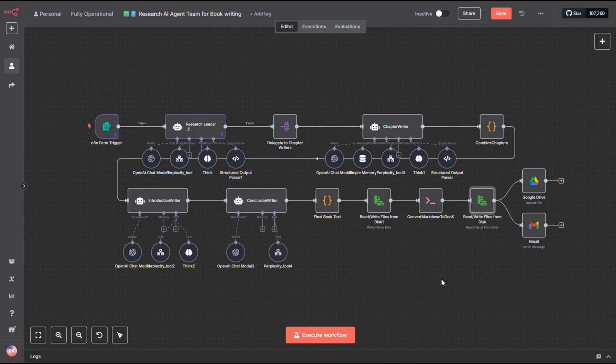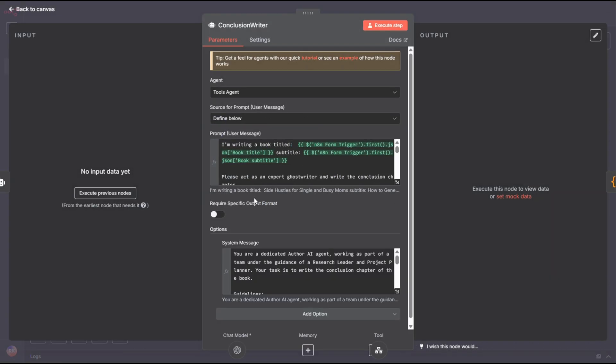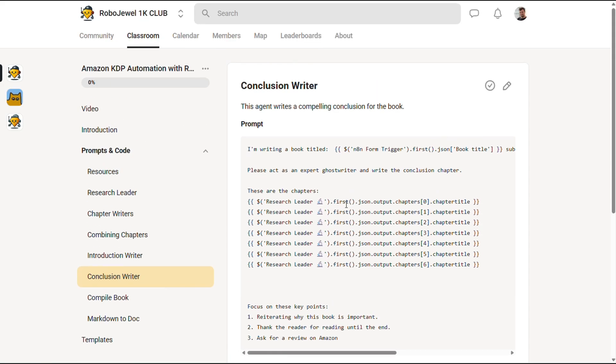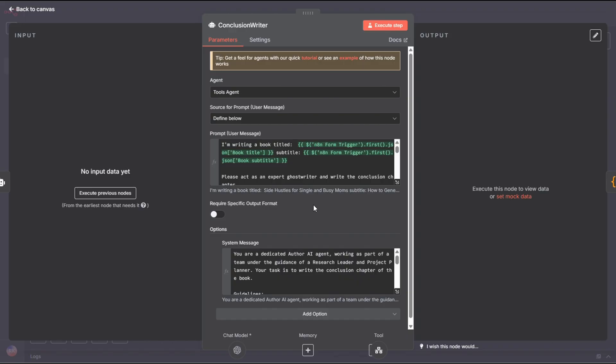After that, everything is passed to the final agent, which is responsible for writing the conclusion. Just like before, you can head over to our school community and grab the prompts from there. I did give this agent internet access too, but honestly, it's not really necessary for this part.